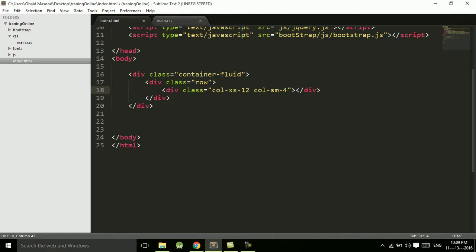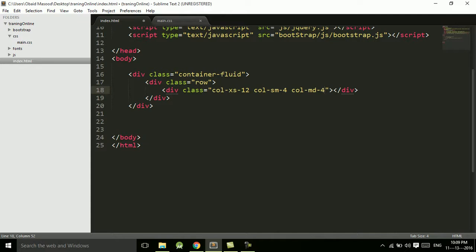And col-sm-4, in the small device it should take four columns. Col-md-4, in the medium device it should also take four columns. And col-lg-4, on the large screen it should still take up four columns.